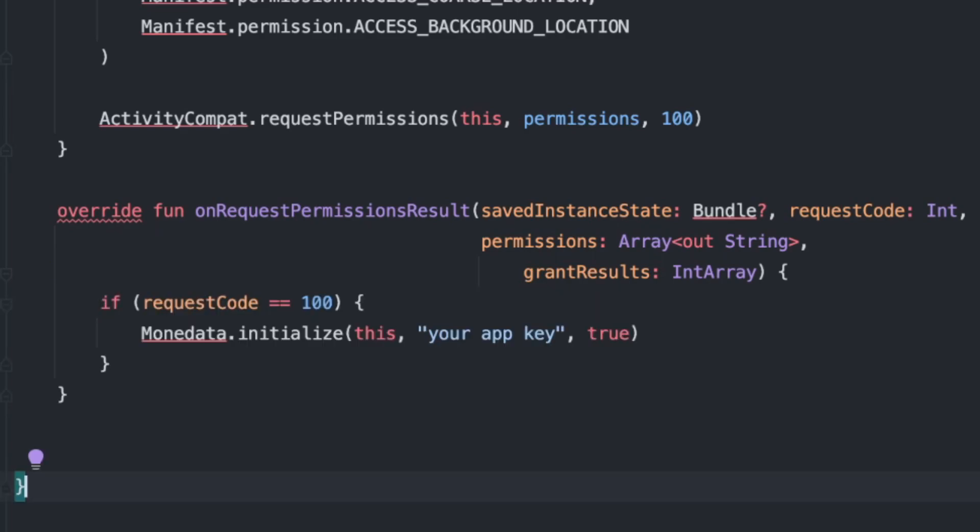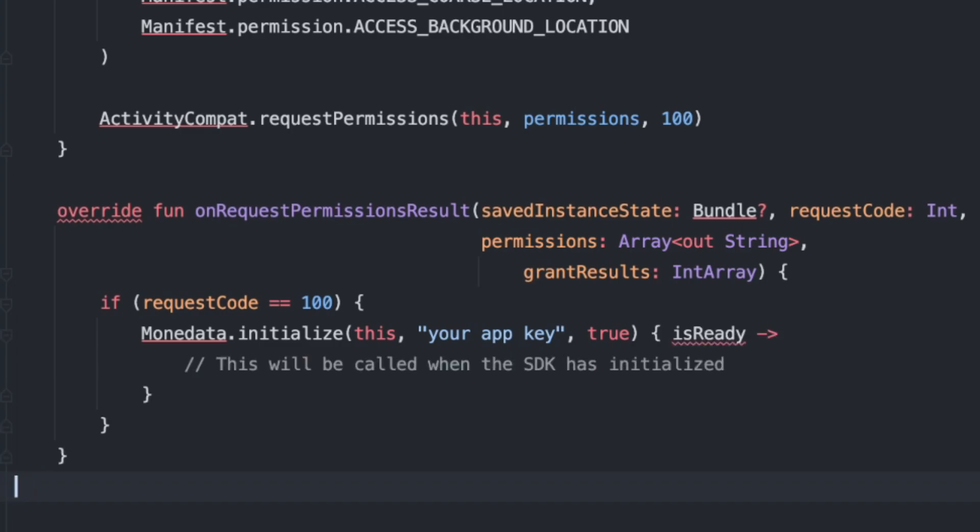In the application class, or in any activity of your app, simply add monodata.initialize to initialize the SDK and start the data collection. While we pass the unique key that we received earlier, and a true value, which means the data collection will automatically start. If we want to know whether the SDK is fully initialized, we can set an initialization listener that will be called when the initialization is complete.